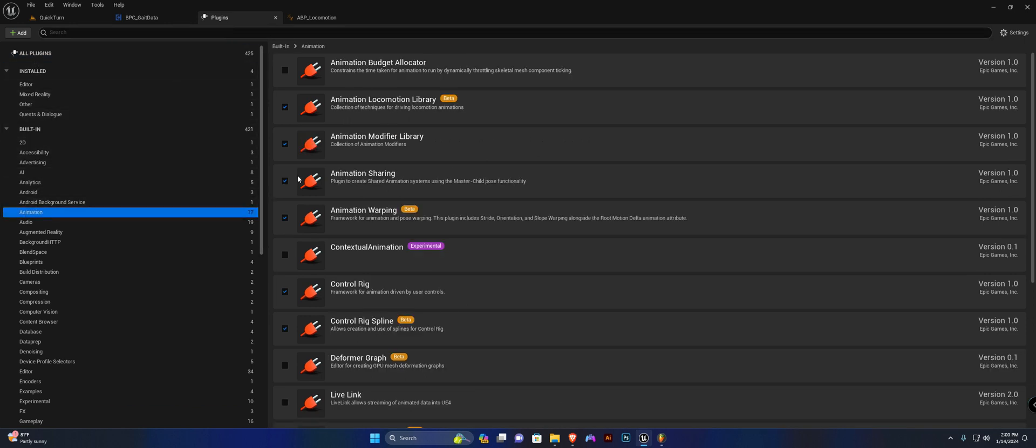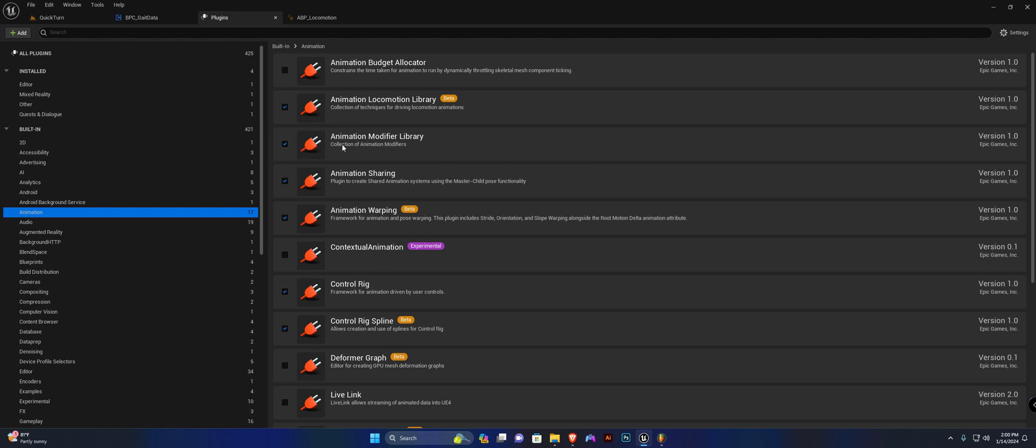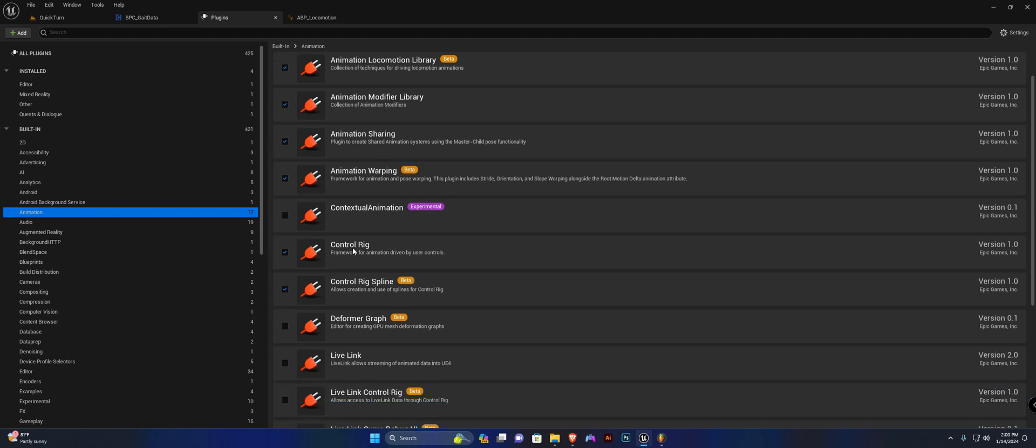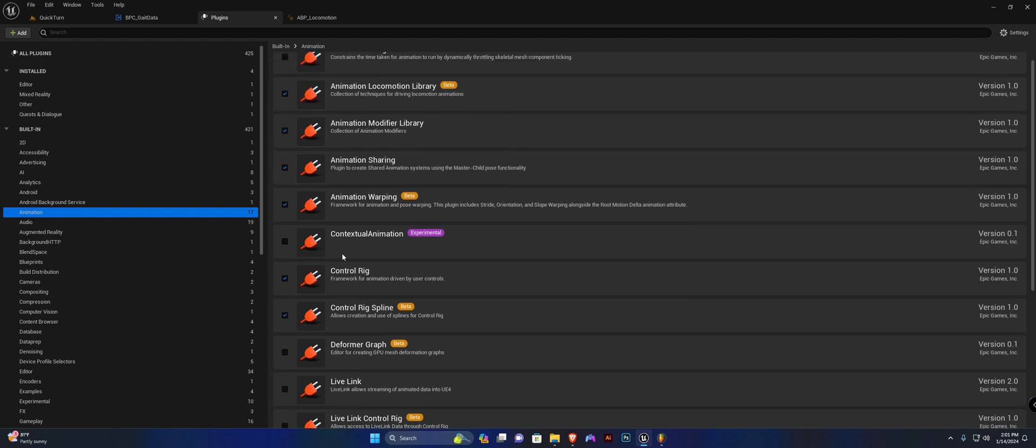We want to enable the animation locomotion library. Ensure that animation modifier library is also enabled because we will be using this later on. Enable animation warping and I believe that is it.